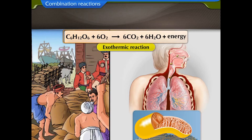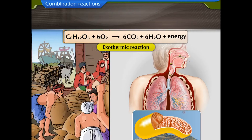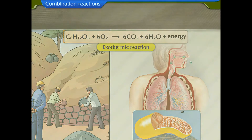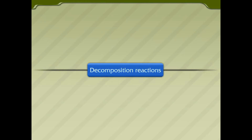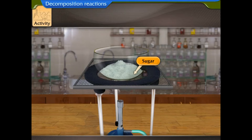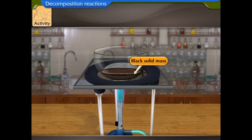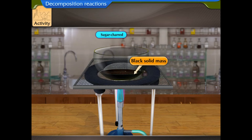Let us perform an activity to understand decomposition reactions. Take some sugar in a porcelain dish and heat it — it turns brown in color. Heat it further and it becomes a black solid mass. Sugar has become charred to give this black solid mass.